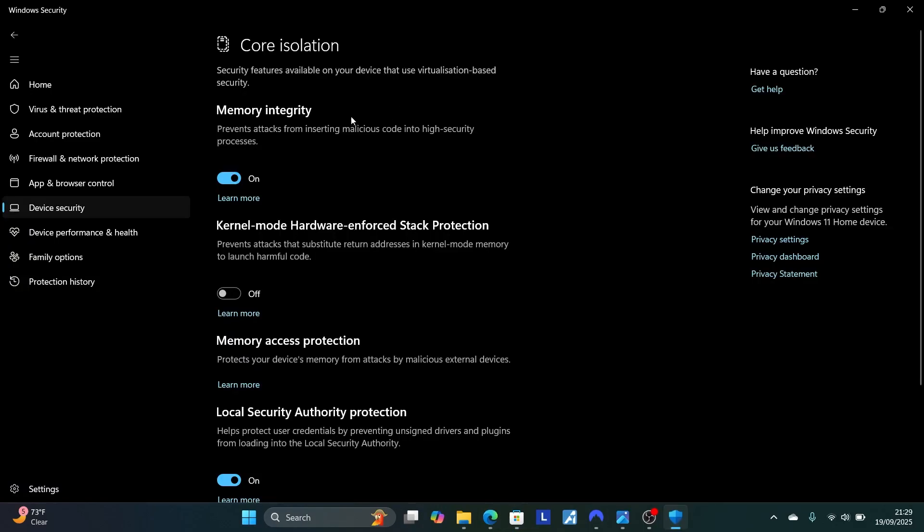If it doesn't fix your issue, then you can turn on this memory integrity later. It's not good to turn it off.